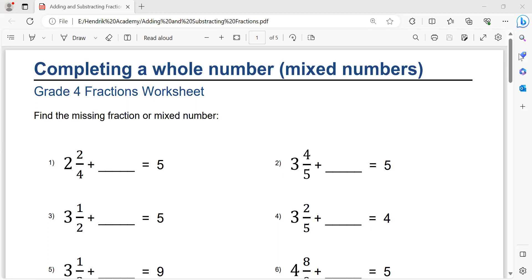Hello students. In this video we are going to learn about adding and subtracting mixed numbers, fractions, and whole numbers. I created this video because some students and parents requested that I explain this material. So I will start with completing a whole number using mixed numbers.